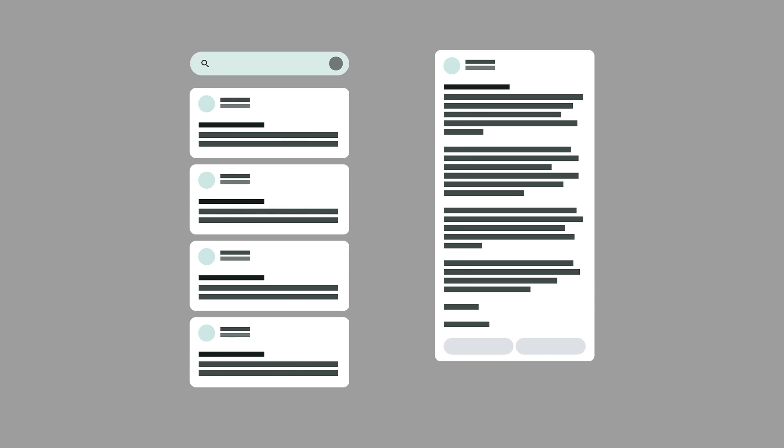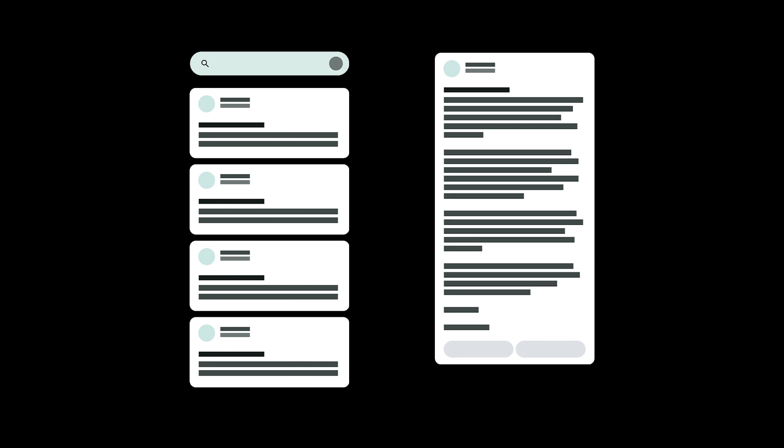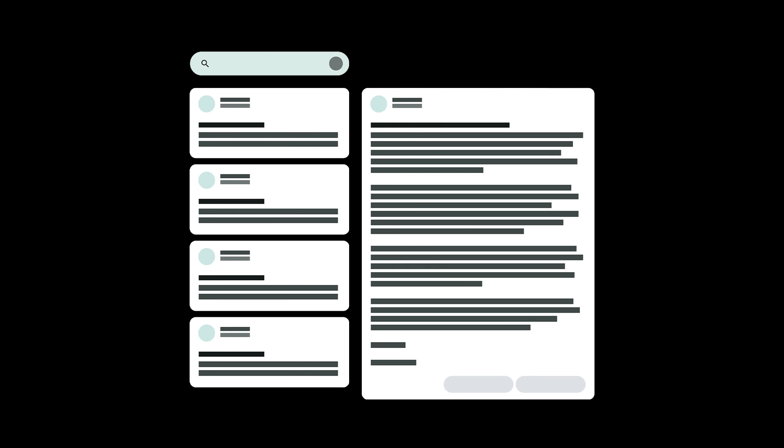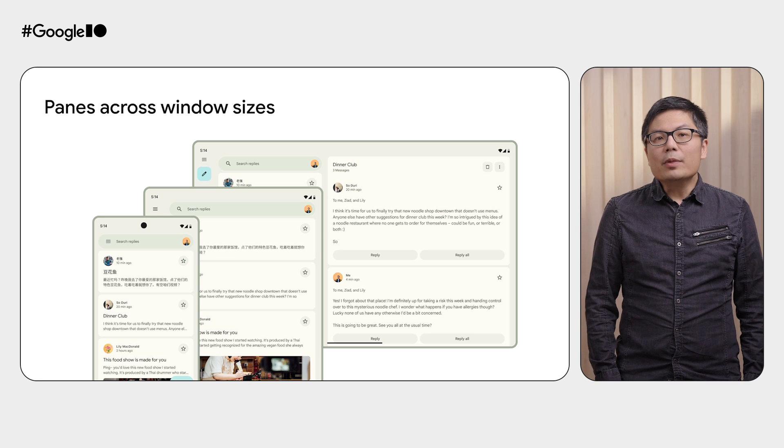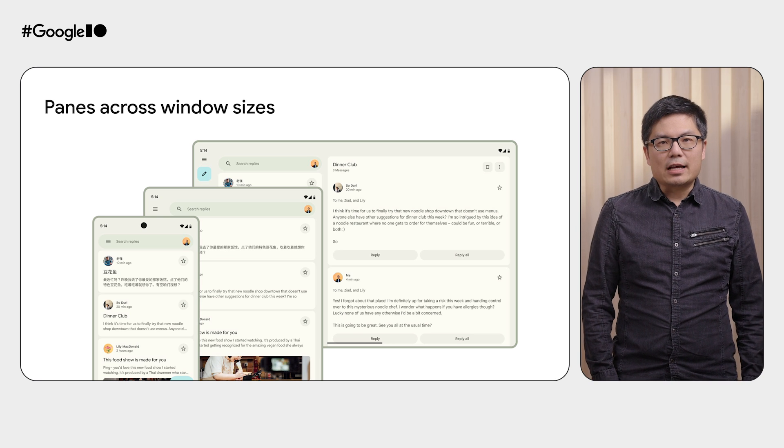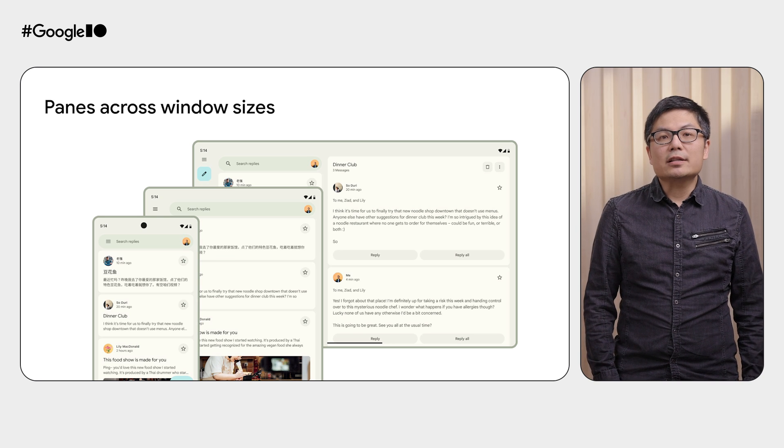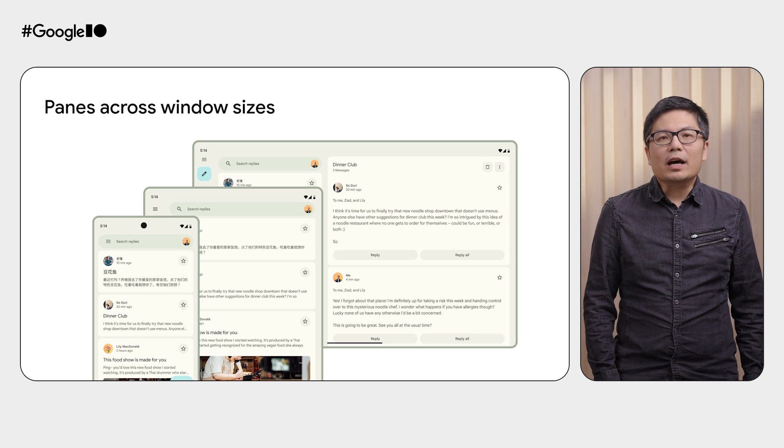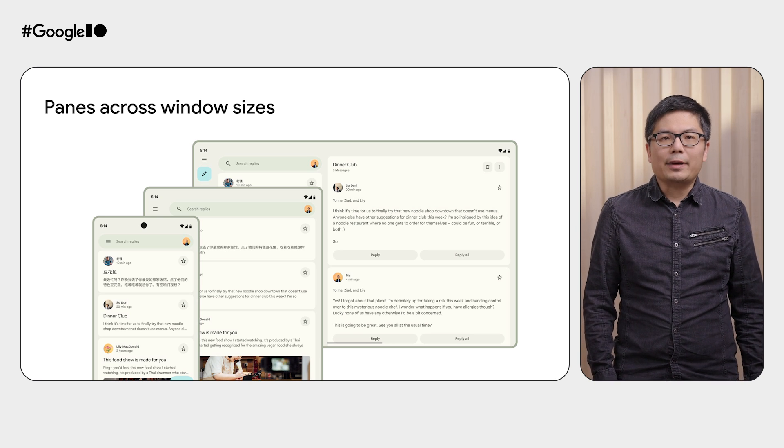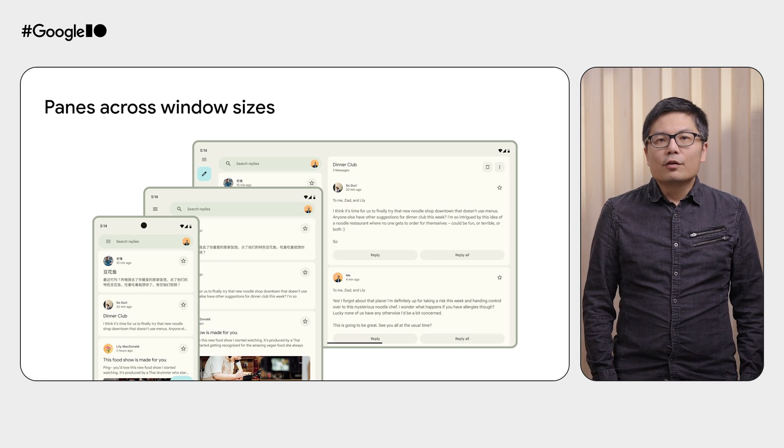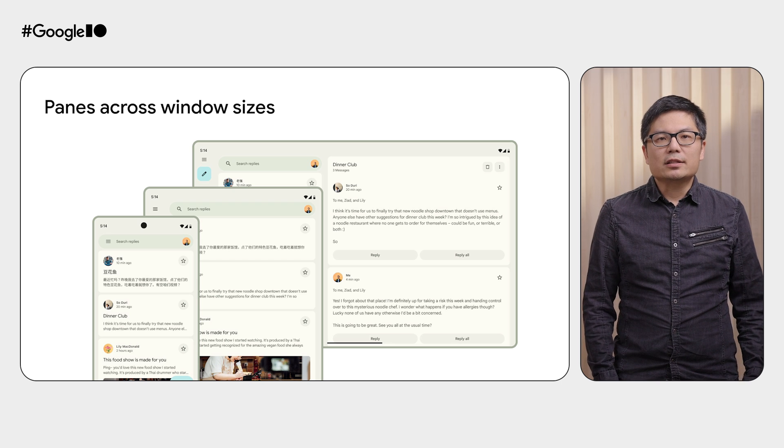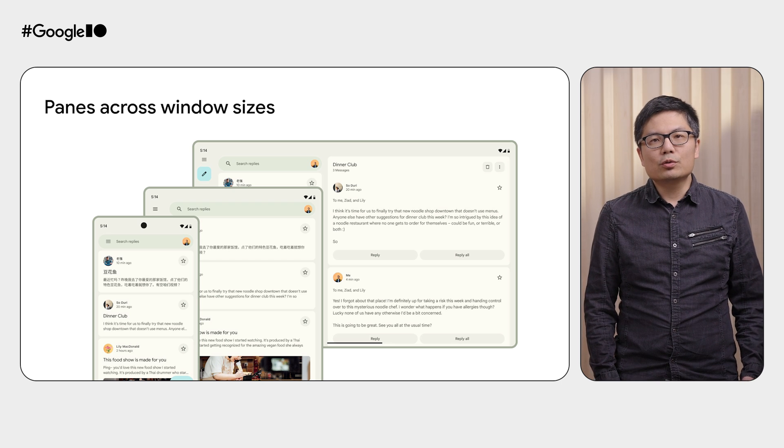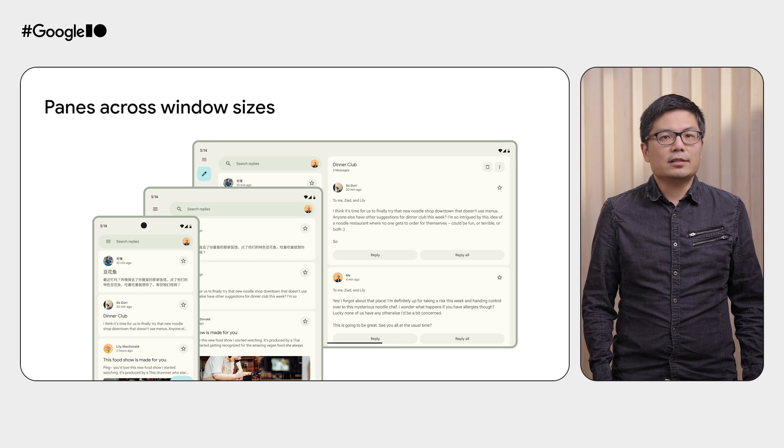You don't have a list screen. You have a list pane. You don't have a detail screen. You have a detail pane. Multiple panes can show at the same time in one screen, depending on the current window configuration. For a compact window size class, such as a phone, you might only display one pane. For an expanded window size class, you might show two or more panes at the same time.